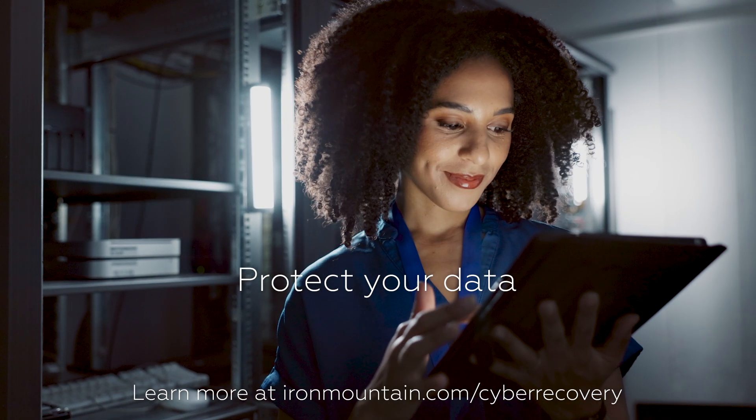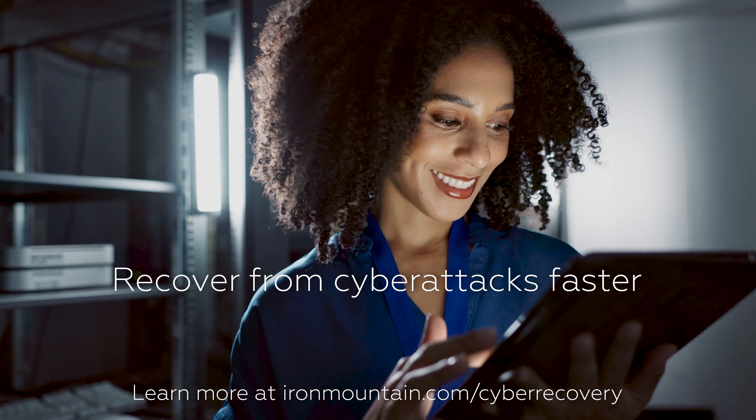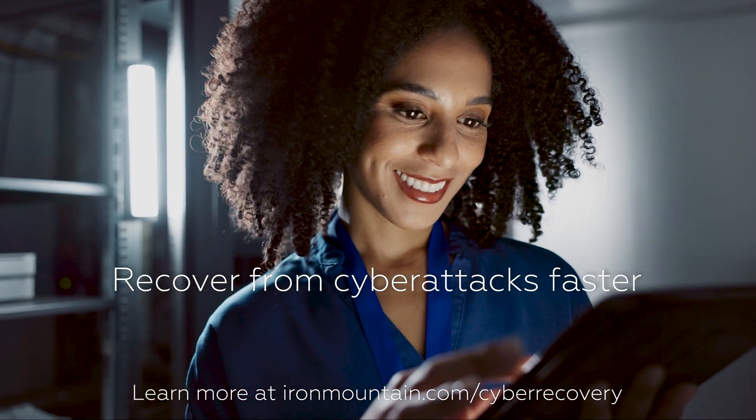Protect your data and recover from cyber attacks faster with Iron Cloud Cyber Recovery.